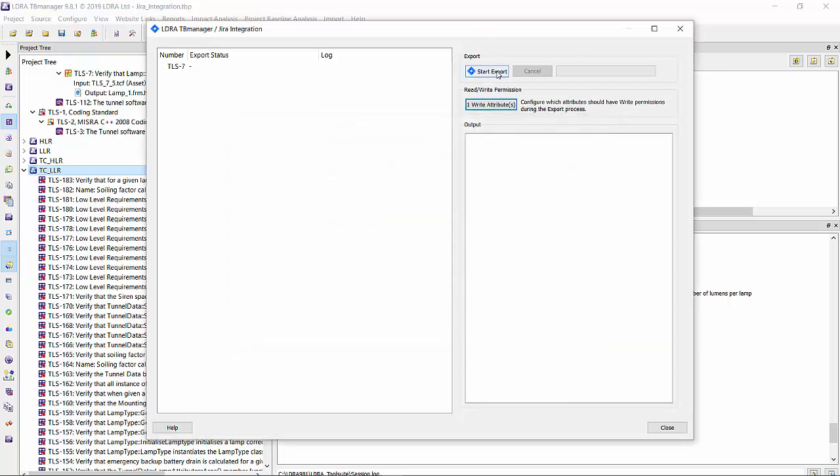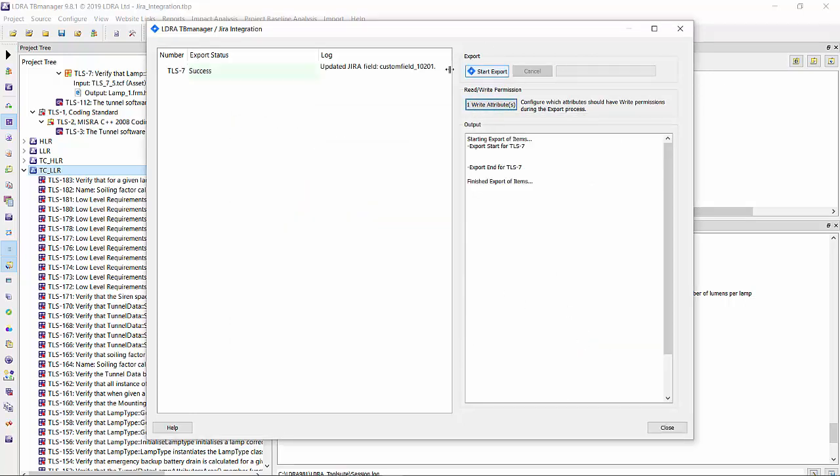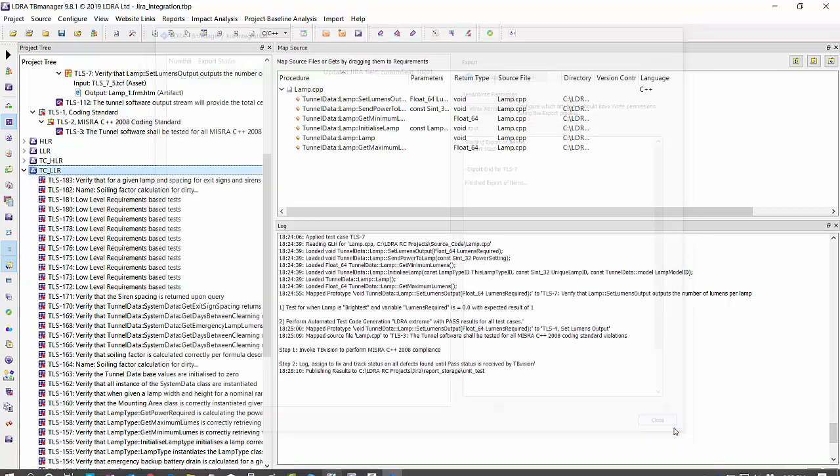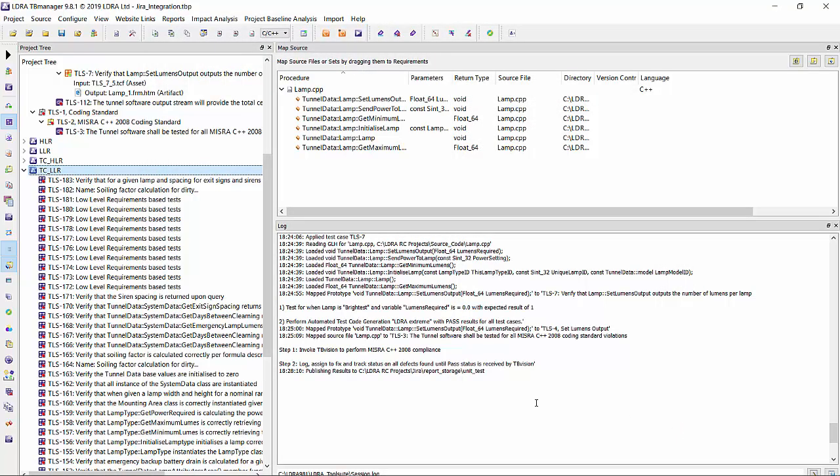I'm going to hit OK and I'm going to now start the export. The field has been updated. So let's close this and verify that it has.